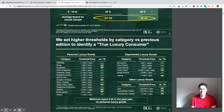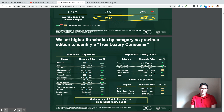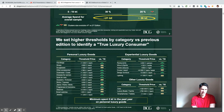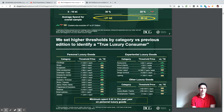For this class, this is not smoke and mirrors. We need to make something that is easily useful to the client where they can read it and say, 'I know what that means.' Let's look at the title of this next slide. Is it neutral language? No — it says 'We set higher thresholds by category versus previous edition to identify a true luxury consumer.' So they're saying exactly what they did and giving the whole explanation in the title.